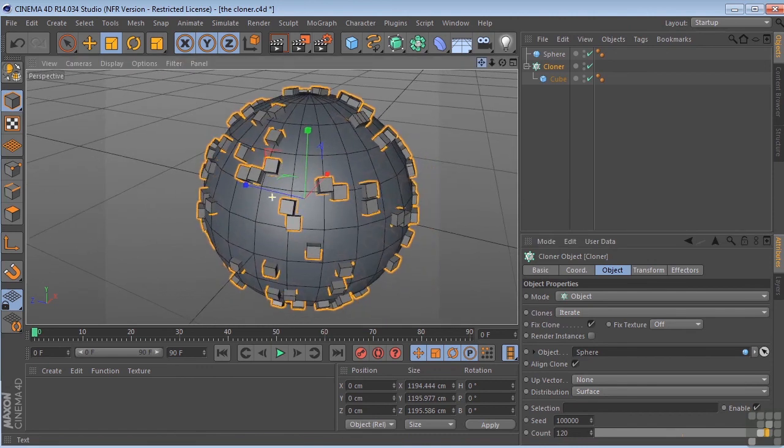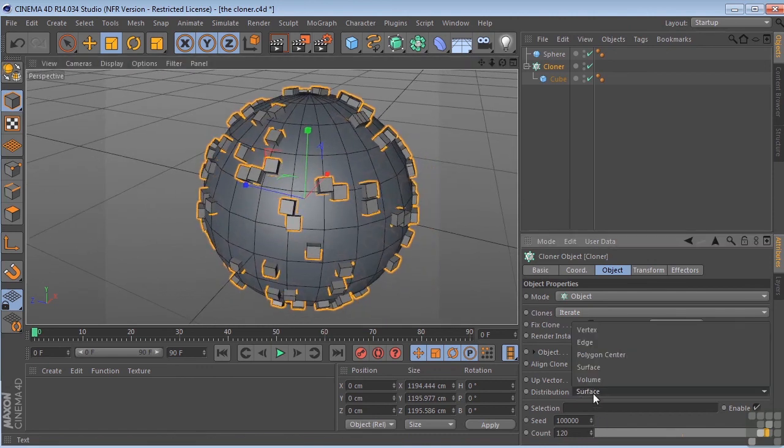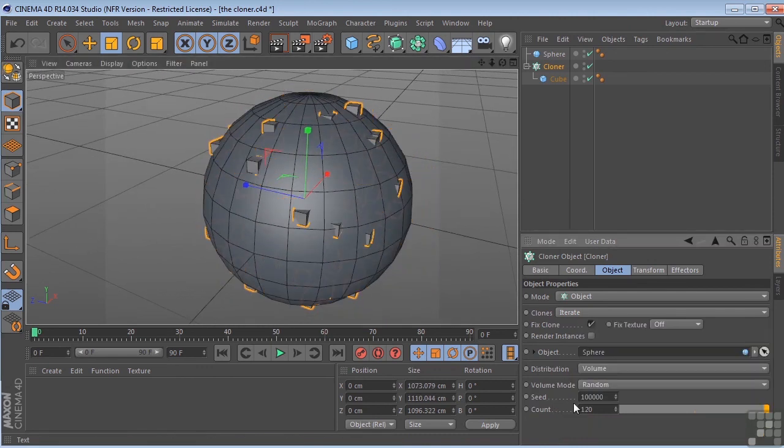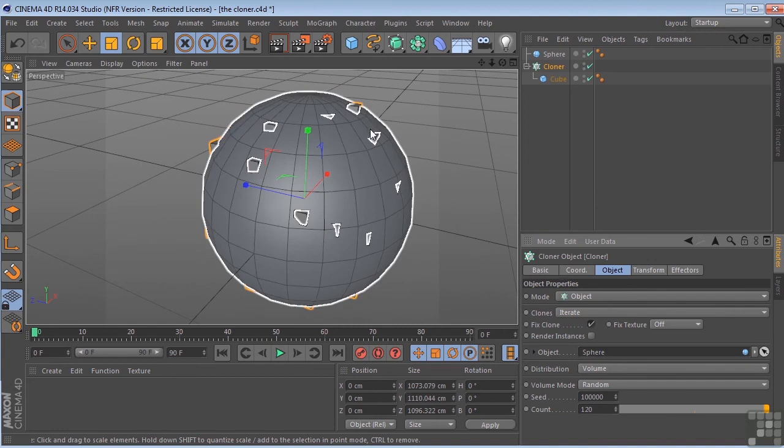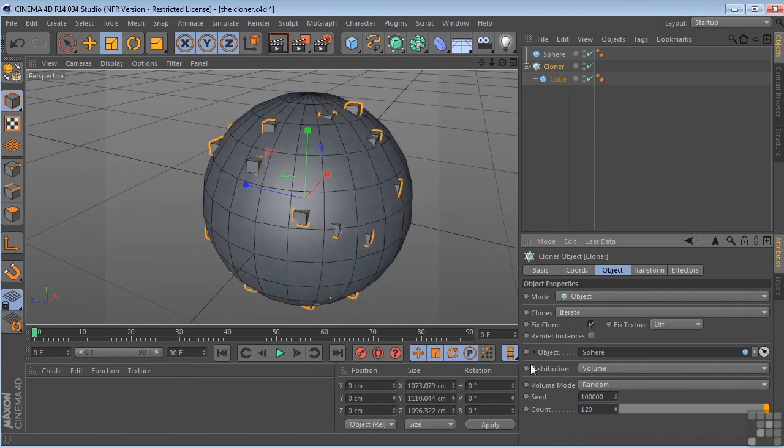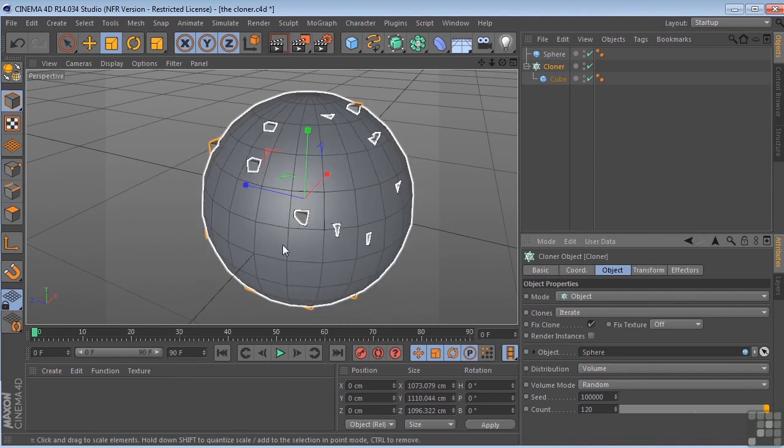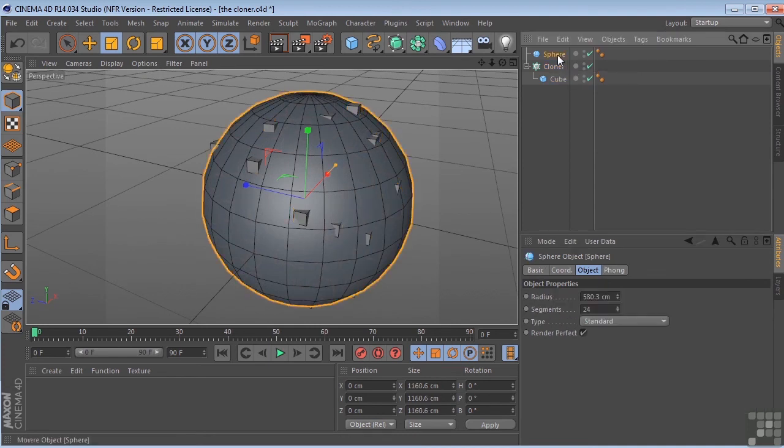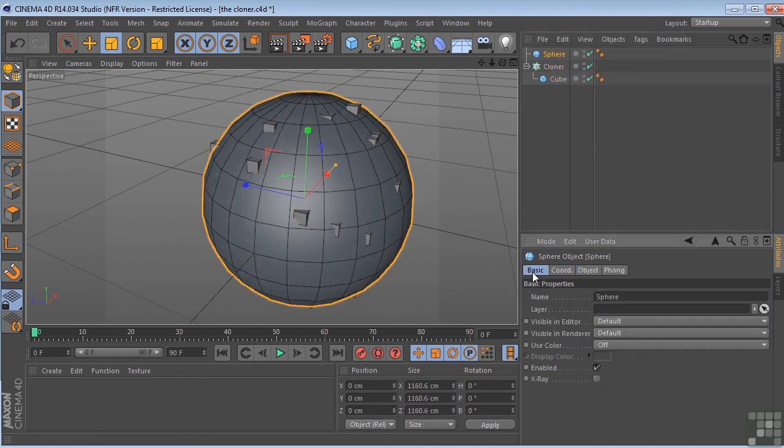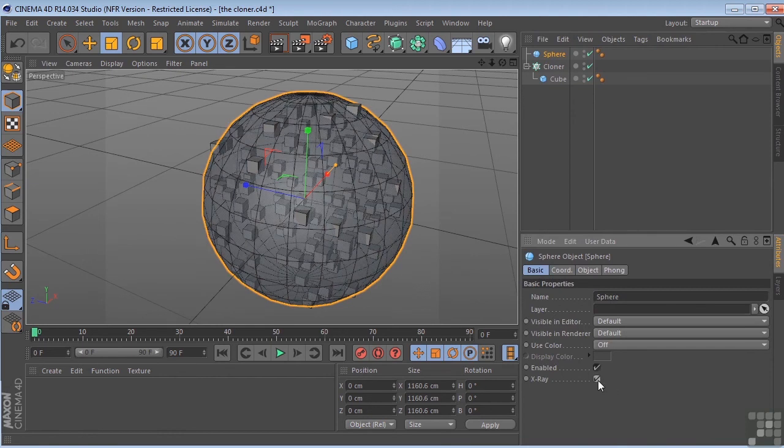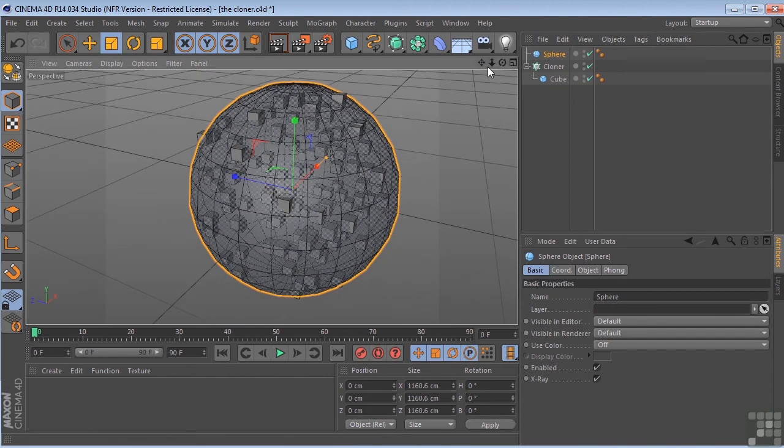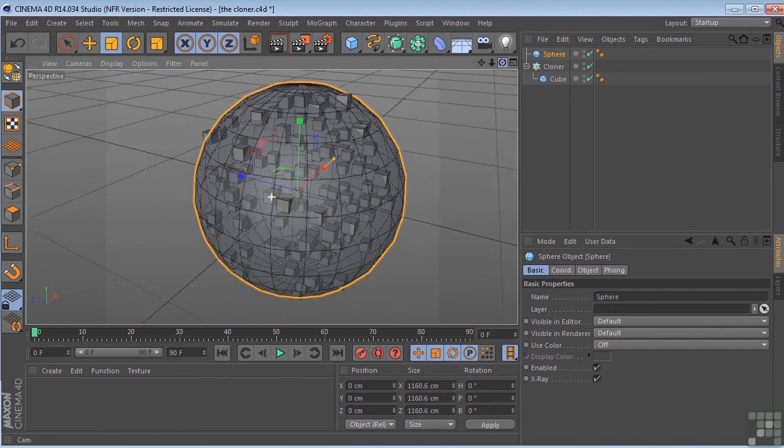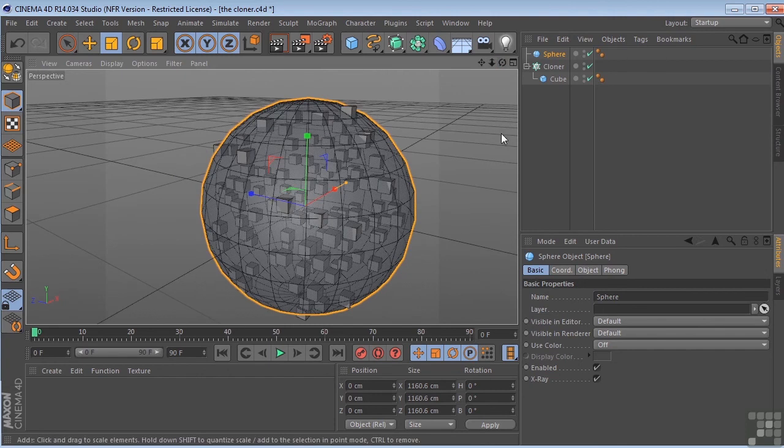And the last one is volume. So what's going on here is that all of these things are being put inside the volume of the sphere. Let me go to the sphere and go to the basic tab. Turn on x-ray mode so that we can see inside of it. And you'll notice that all of our cubes are inside the sphere.